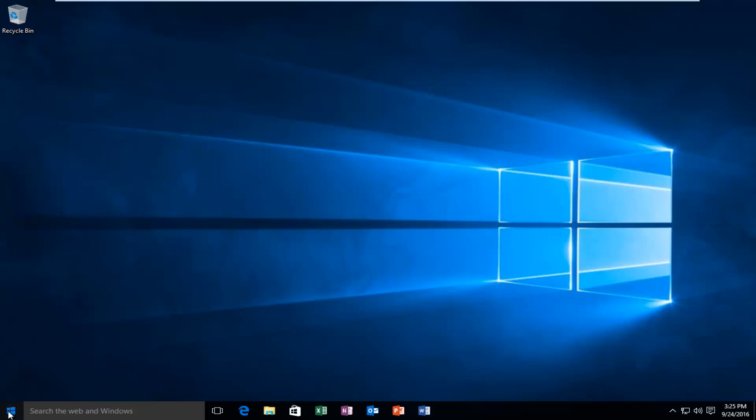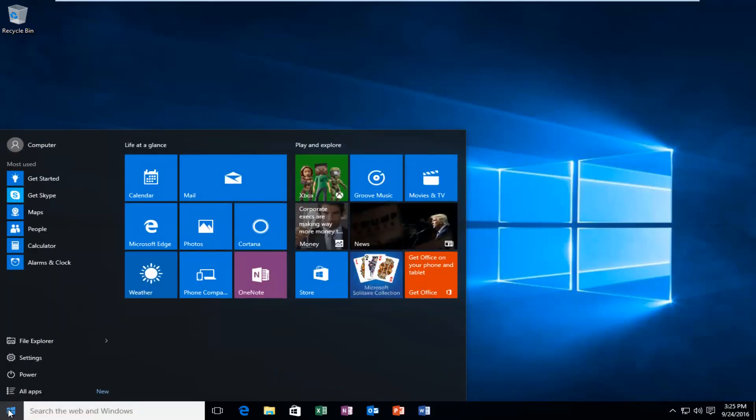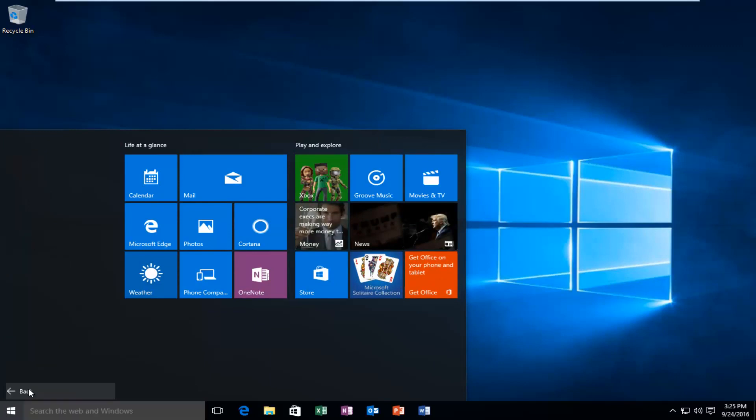We're going to start by heading over to our start button and left clicking on it, and then we're going to left click on all apps.